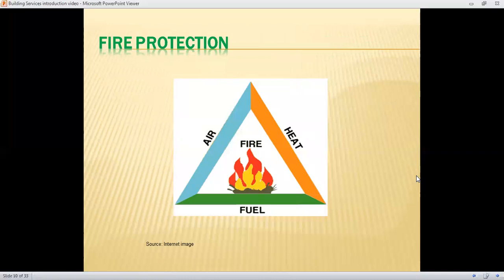Out of all building services, we will now focus on fire protection. Fire can occur because of three reasons: air (in terms of oxygen), heat (in terms of energy), and fuel. If proper oxygen is supplied, it results in a larger fire. If smaller materials that combust easily are provided with sufficient temperature, they ignite faster. Fuels can exist in three forms — solid, liquid, or gaseous — such as oils, petroleum, diesel, and varnishes.